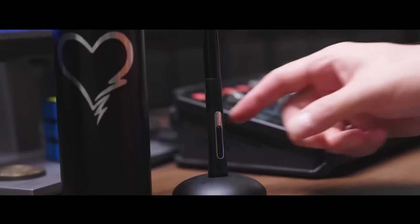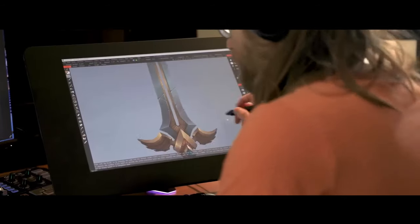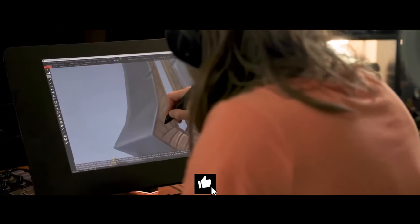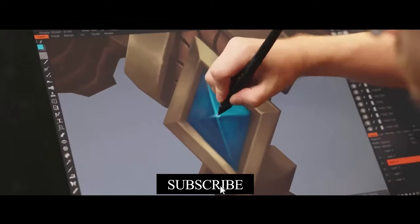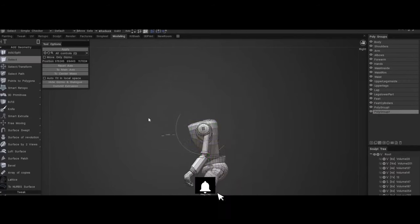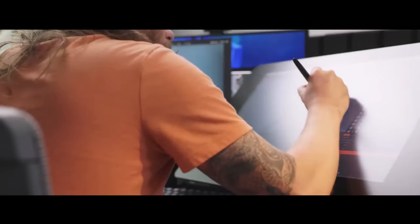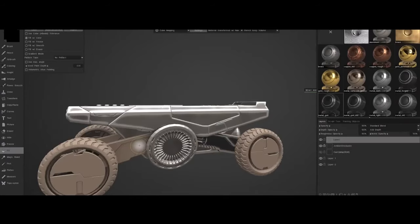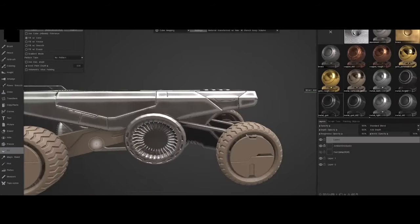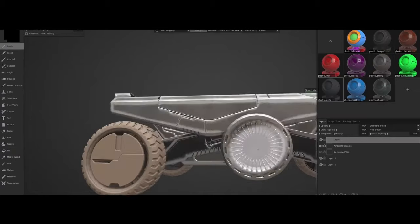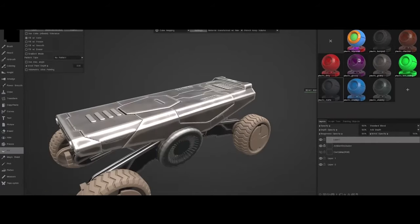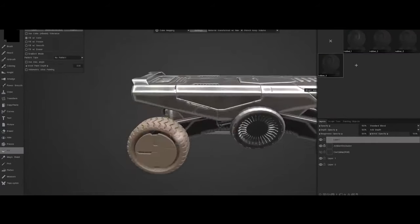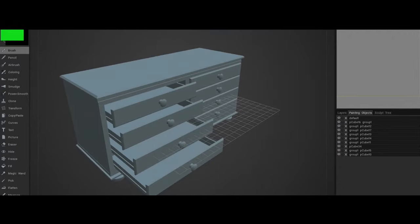This makes it ideal for creating intricate details in character design and concept art where freeform creativity is paramount. Early versions of 3D-Coat garnered attention for their intuitive approach to digital sculpting, positioning the software as a user-friendly tool for both amateurs and professionals. The development of 3D-Coat has been marked by constant updates that expand its toolsets.